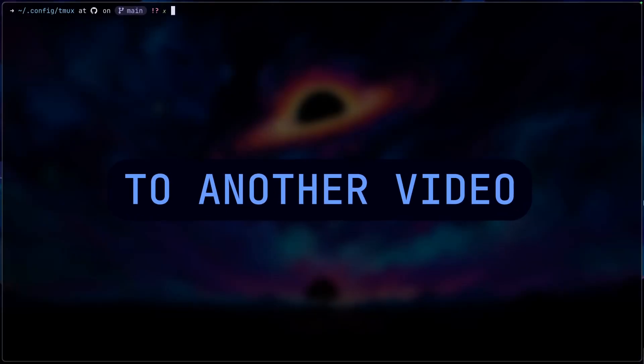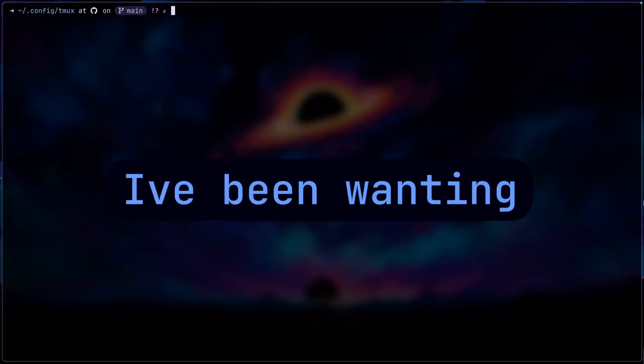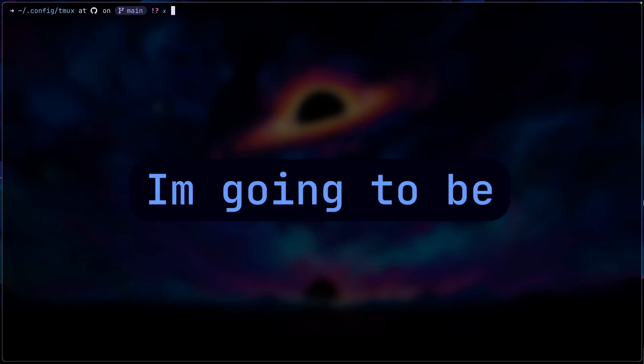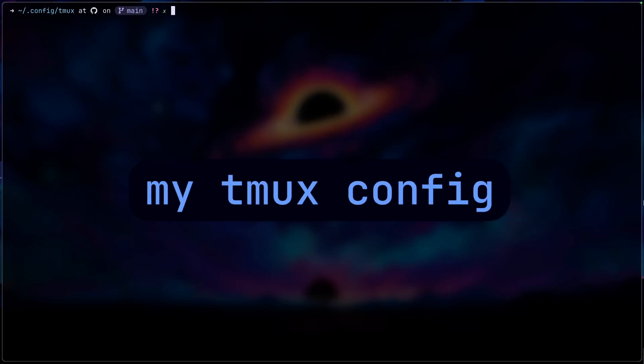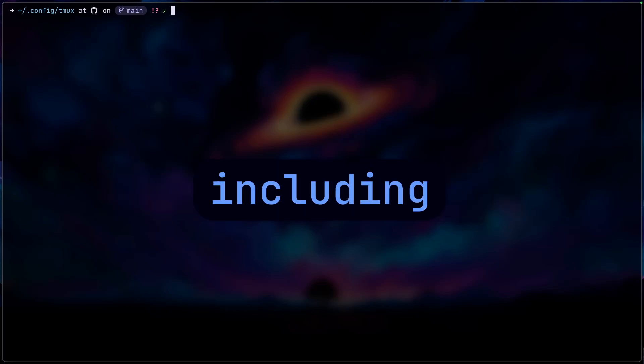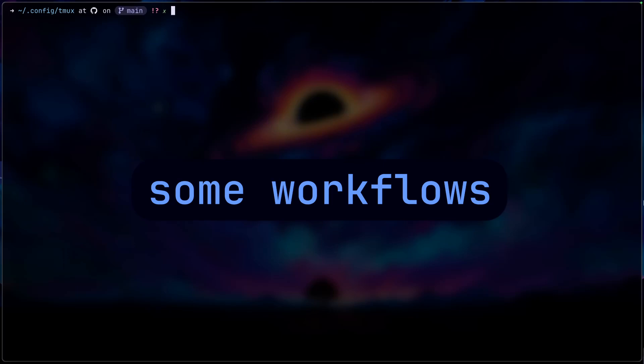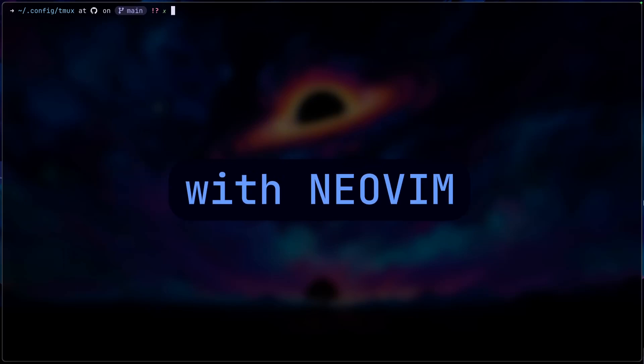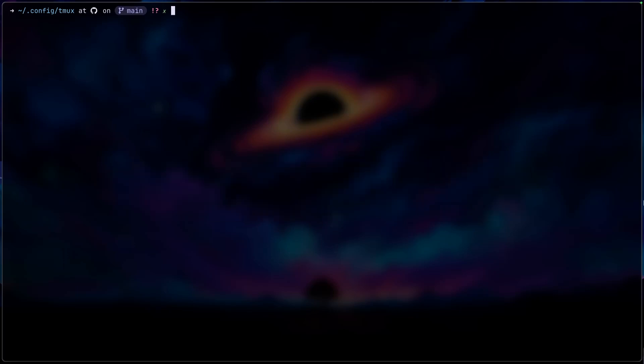Alright, welcome back to another video. I've been wanting to do this for a while, so I'm finally going to be doing it. I'm going to be setting up my tmux config from scratch, including some workflows to work smoothly with Neovim. I still think tmux is a really great way to move around your terminal panes and being really productive when programming. I'll also tell you why I don't use Zellij, so let's get started.